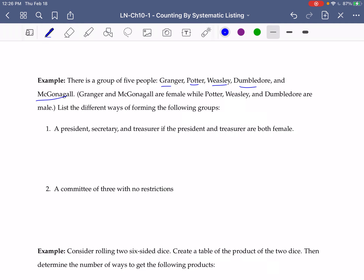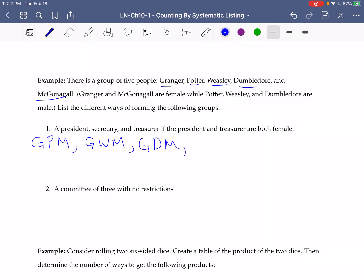The president and treasurer both have to be female. So we could have Granger as president, Potter could be secretary, and McGonagall would have to be the treasurer — that's the only other female option. We could also have Granger, Weasley, and McGonagall, or Granger, Dumbledore, and McGonagall, or McGonagall could be president.